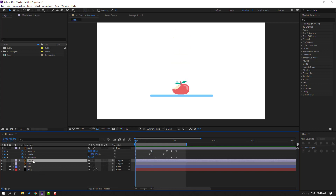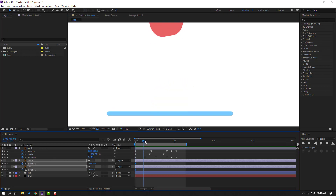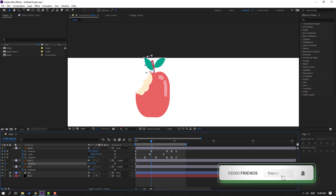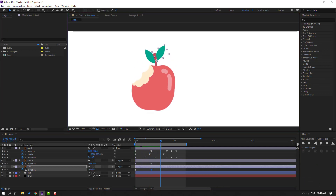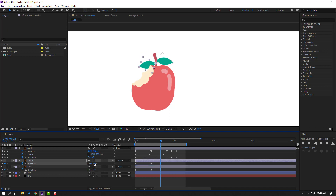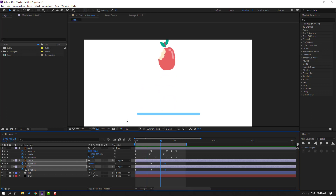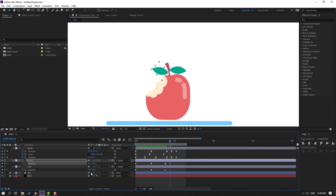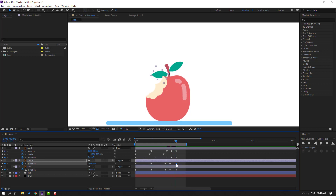Select the leaf two and leaf layer, press R to reveal Rotation, and make a rotation keyframe. Go forward and change the rotations. Go to the 3rd frame and change the rotations. Go forward again and change the rotations. Select all shape keyframes and apply Easy Ease. Preview the result.